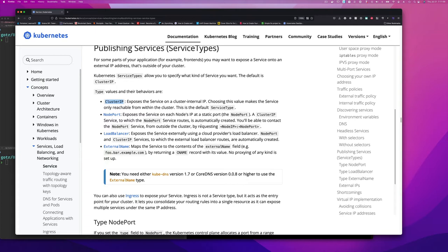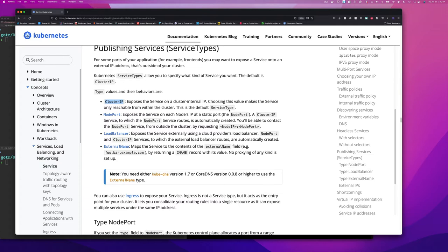So choosing this value makes the service only reachable from within the cluster. This is the default service type. And so we saw that when we create a service, we can go to another node or from another pod, we can access that service.